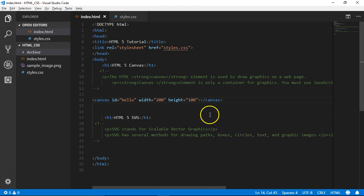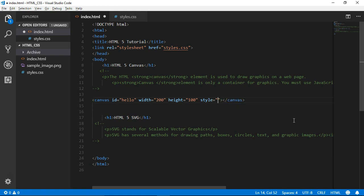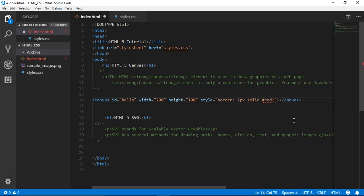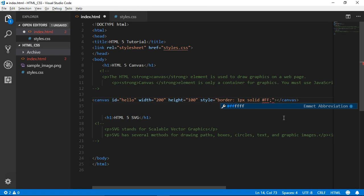Let's go to a specific color and a specific style. For example, the border is 1px solid red. We can use red, or we can use a hexadecimal code, or we can use an RGB code. For example, we can use the hex code FF5733.